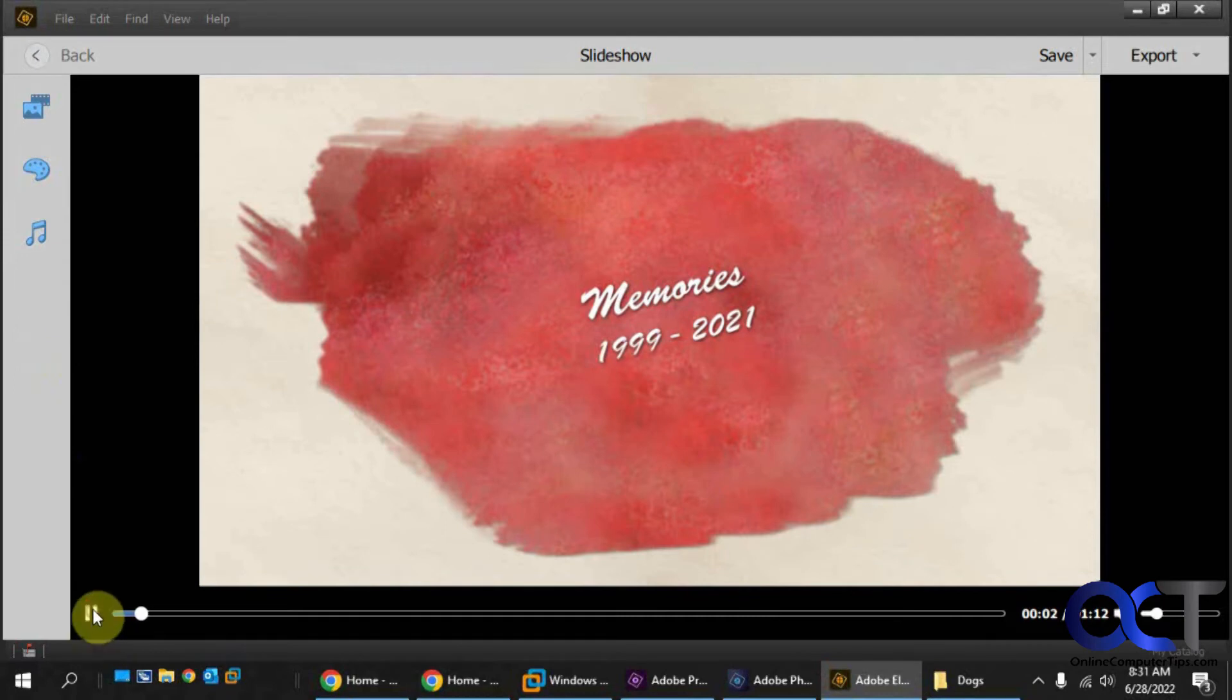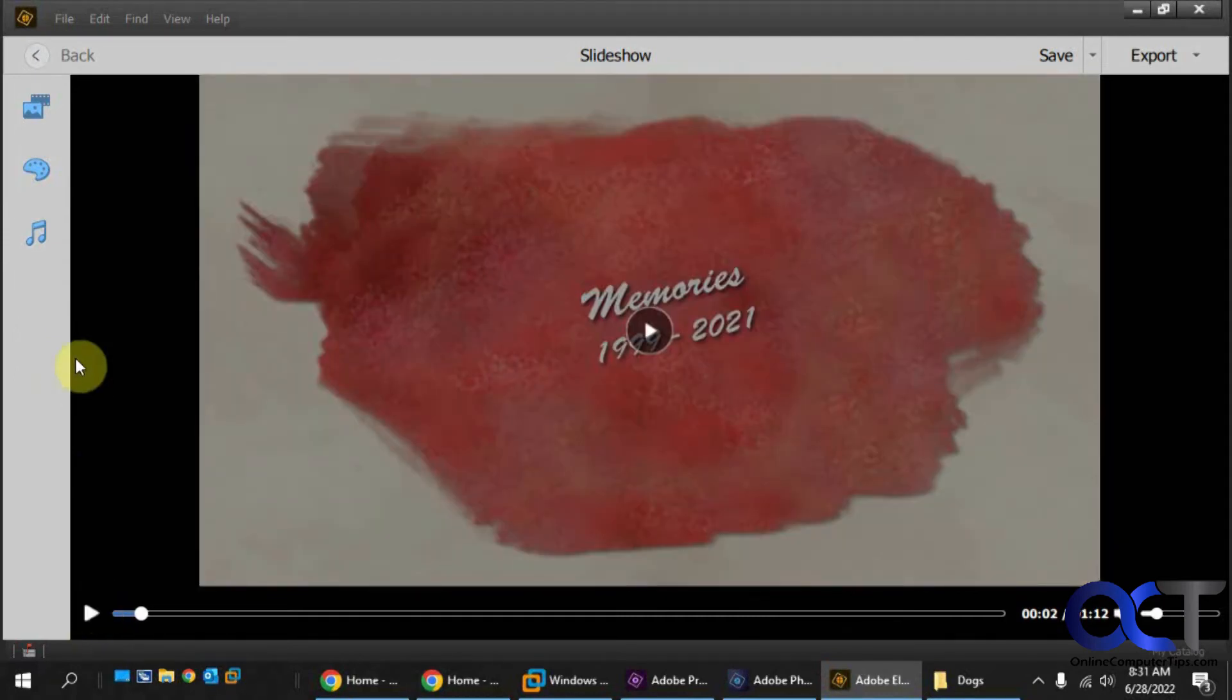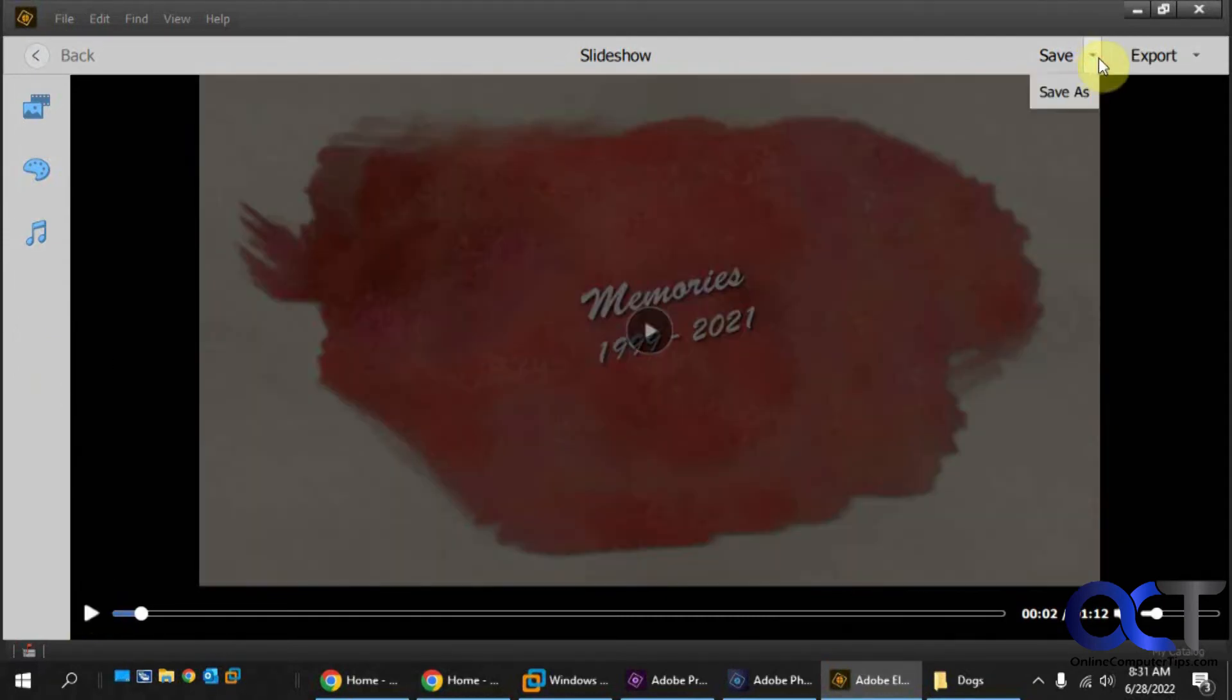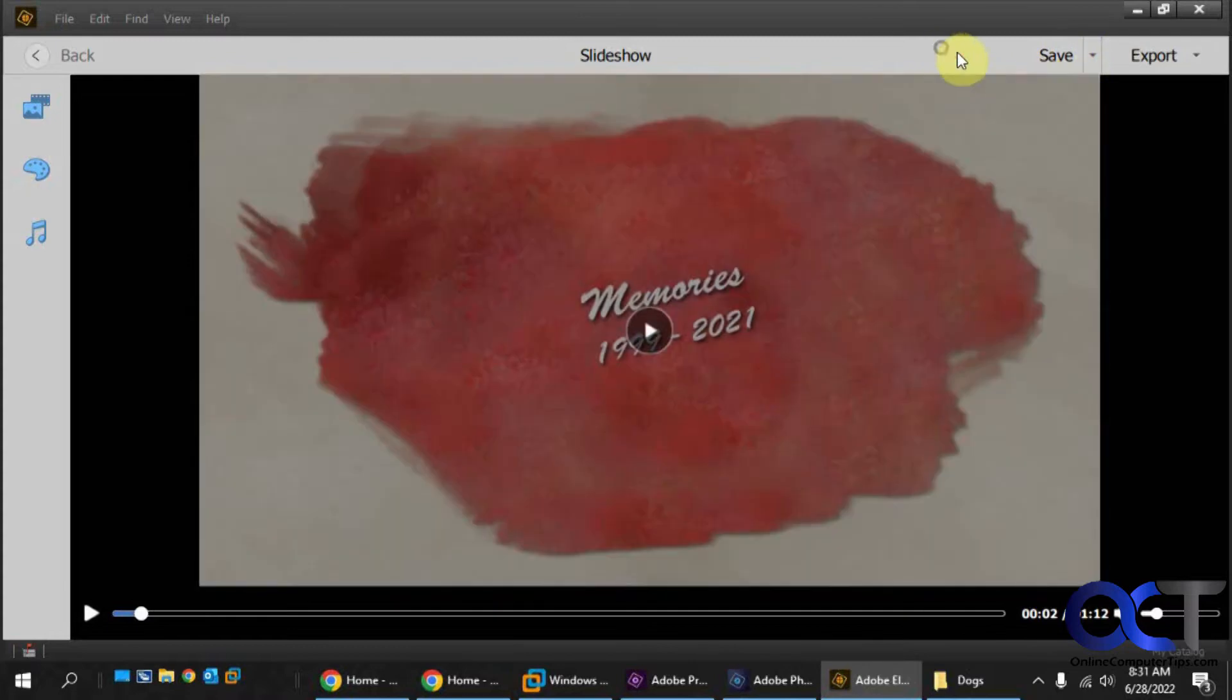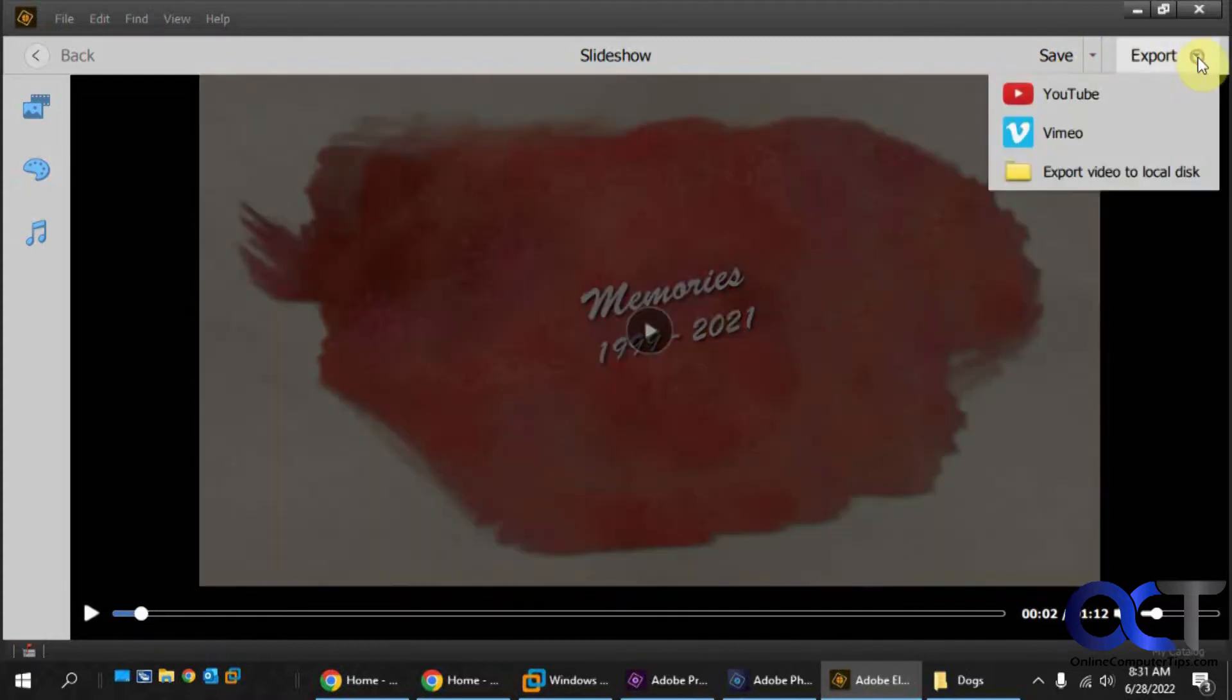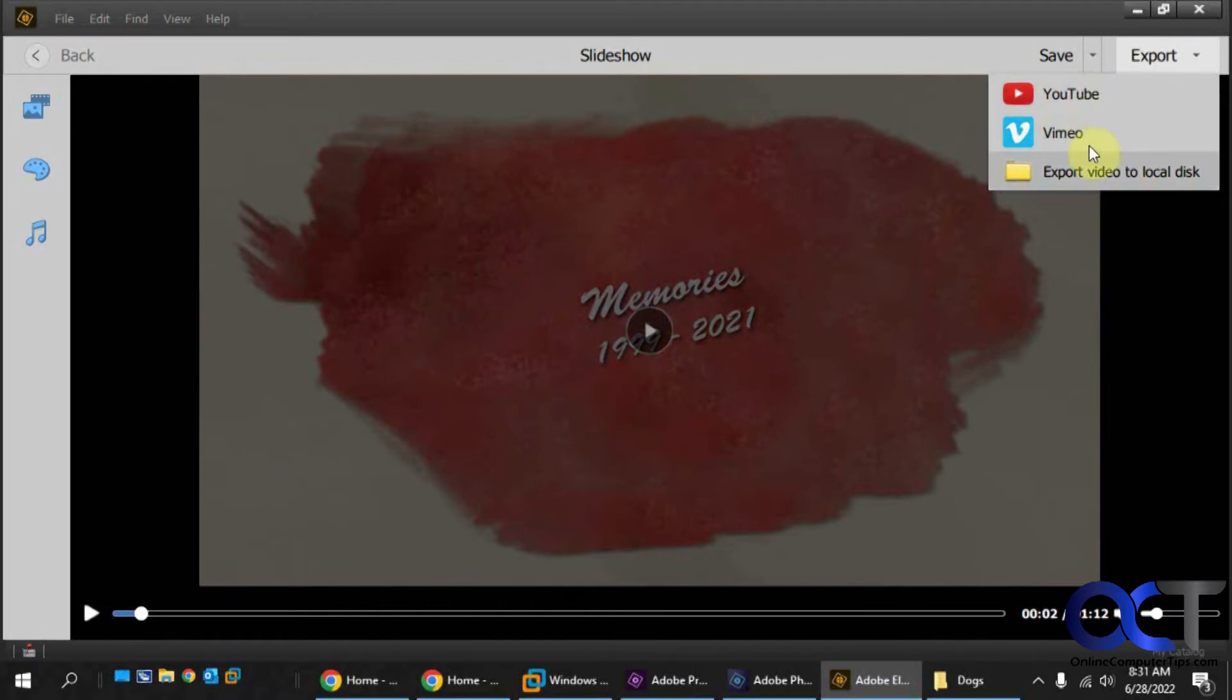Okay, so now that we have things looking the way we like, you can save your work if you want. Or you could export it. So you have some options here, export as a movie to your local disc. Or if you have a YouTube or Vimeo account, you could do that. So if you pick YouTube, it'll take you to the YouTube site after it prepares a slideshow.